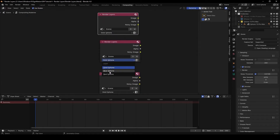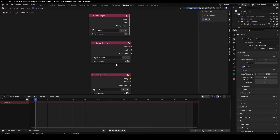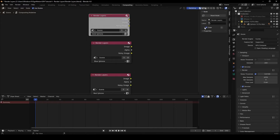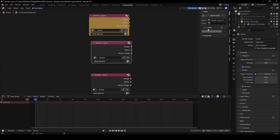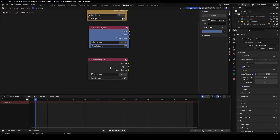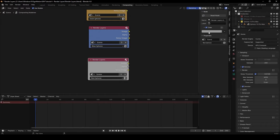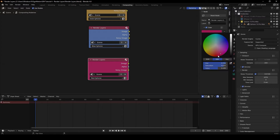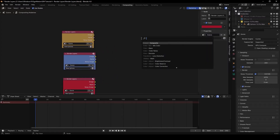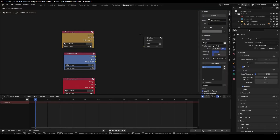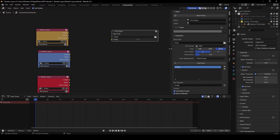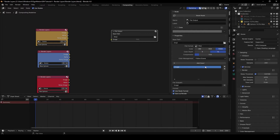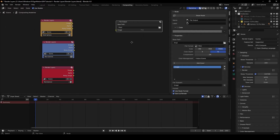Switch one Render Layers node to 'Blue iPhone' and another to 'Red iPhone'. Change the node color to gold for the gold layer so we don't lose track, and change another node color to red. Then press Shift+A to add a File Output node, and set the format to PNG, 16-bit color depth, with compression set to zero.